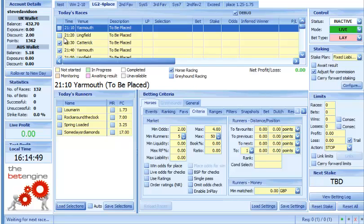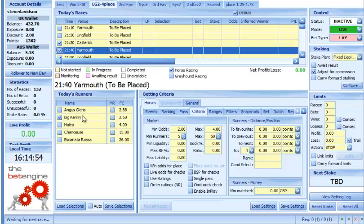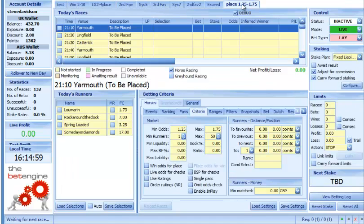You can see now the top two races are unticked that were previously ticked, and our selections are in there again. Big Kenny's our selection in that race. And then I'll just go to my last one, the place lay one.